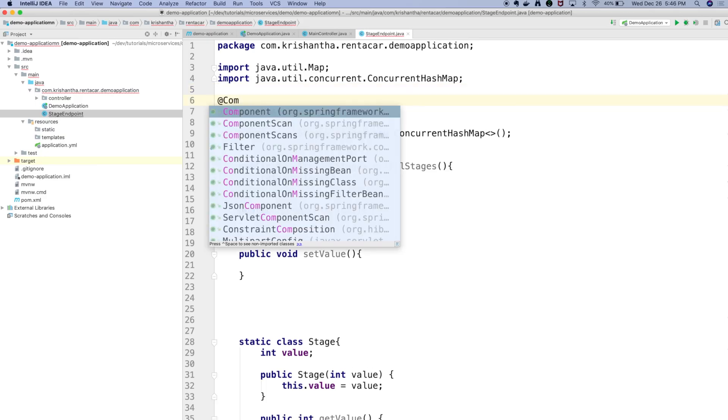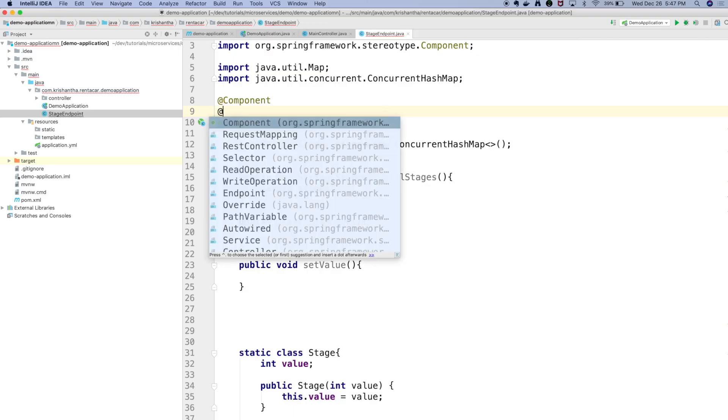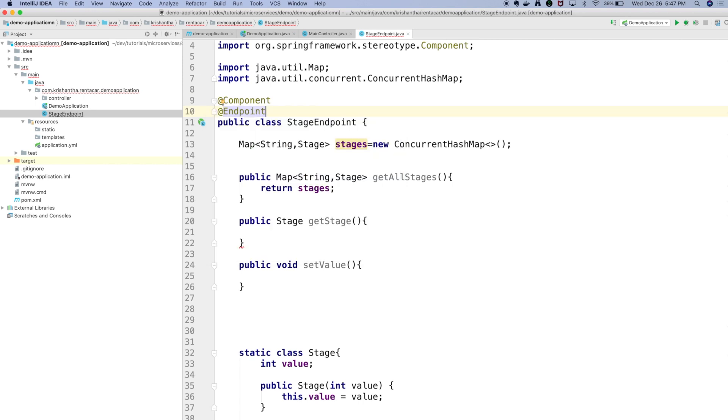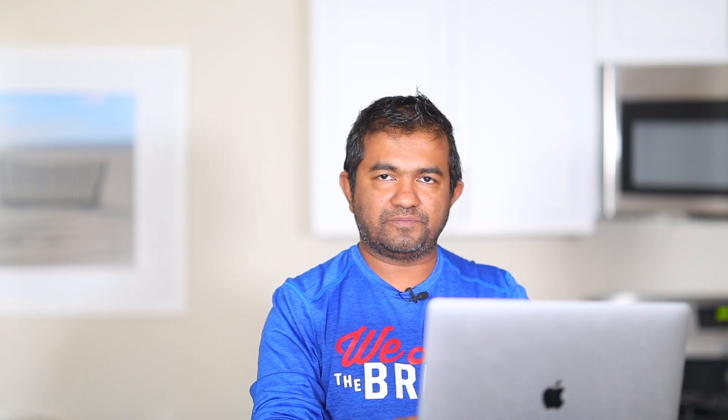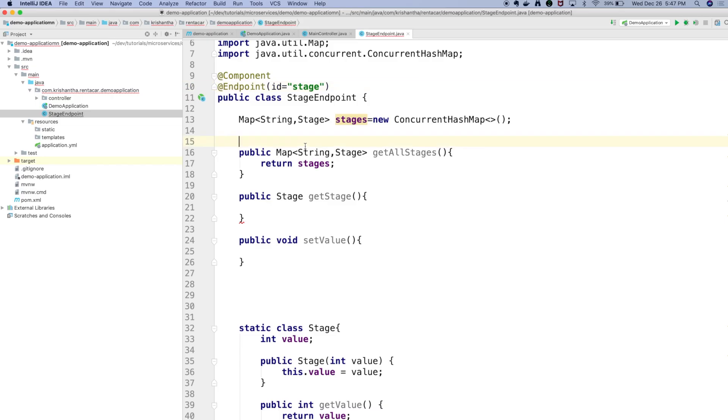First we need to make this a component. In Spring, when you annotate something with @Component it creates a bean — you can also use @Service or @Repository since they extend from @Component. You can also use @Bean. Along with the @Endpoint annotation, this service will automatically be exposed via Spring WebFlux or as a JMX endpoint. For the endpoint id — which appears in the URL after 'actuator/' — I'm going to use 'stages'.